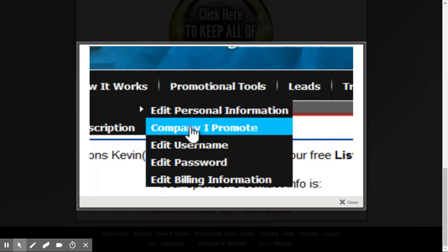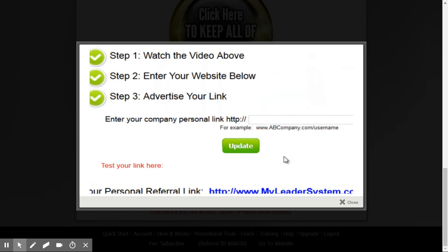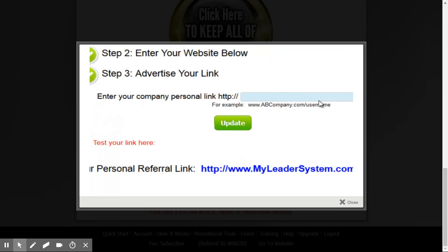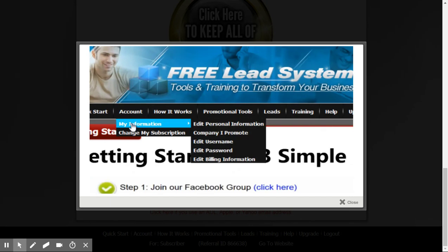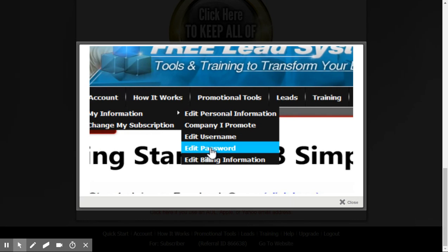Whenever you want to get back to the page you see when you first log in, just click on the Quick Start tab. Now if I hover over Accounts, I can hover over My Information and edit any information about myself. I can edit the company that I promote — and the free lead system is all about helping you promote a company of your choice, a website of your choice. So that's where you enter the website you want to promote and click Update.